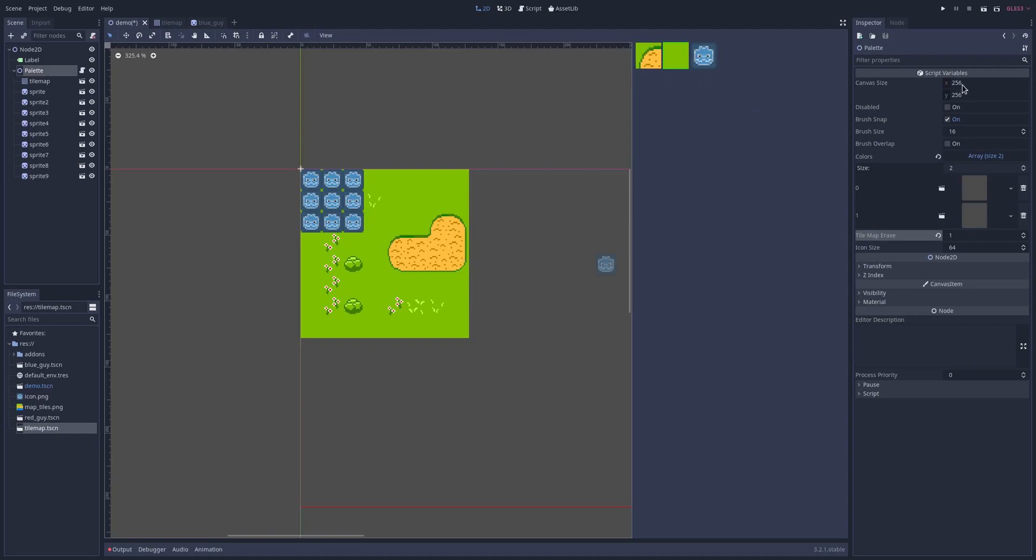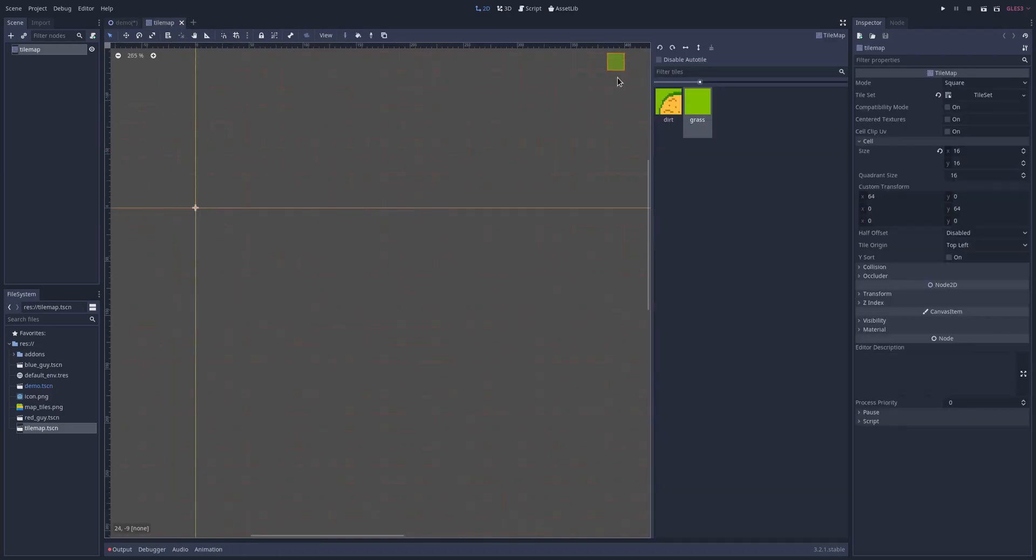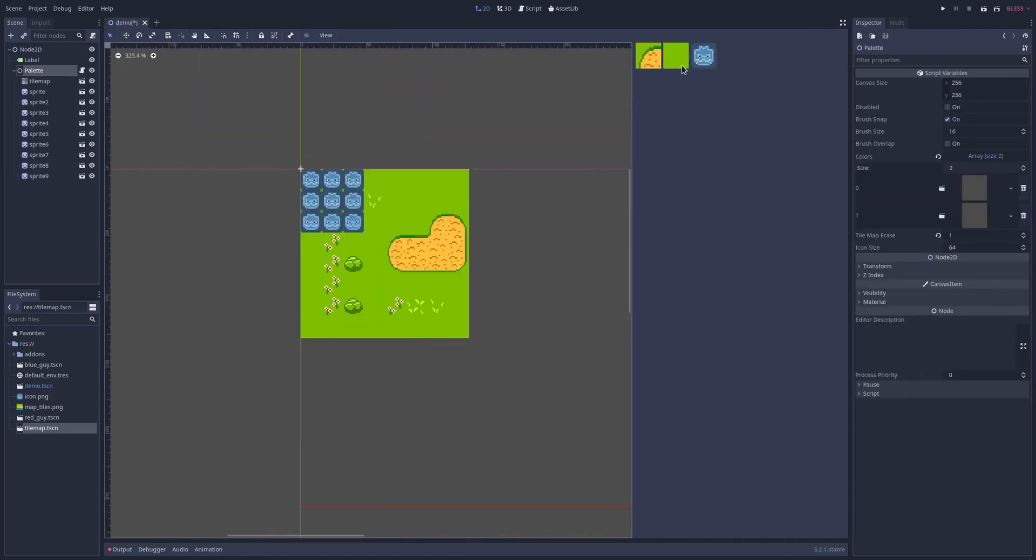Also we have this feature where if you double click on anything in the palette it will open up that scene for you. It's the same for tile map, it'll open up that tile map.